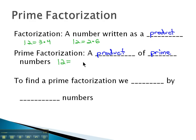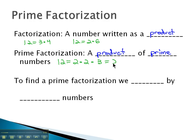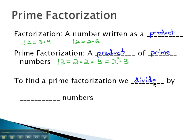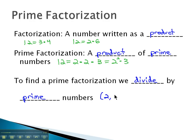To write 12 as a product of prime numbers, we would write it as 2 times 2 times 3, or we could write it as 2 squared times 3. The way we find this prime factorization is we divide by prime numbers.